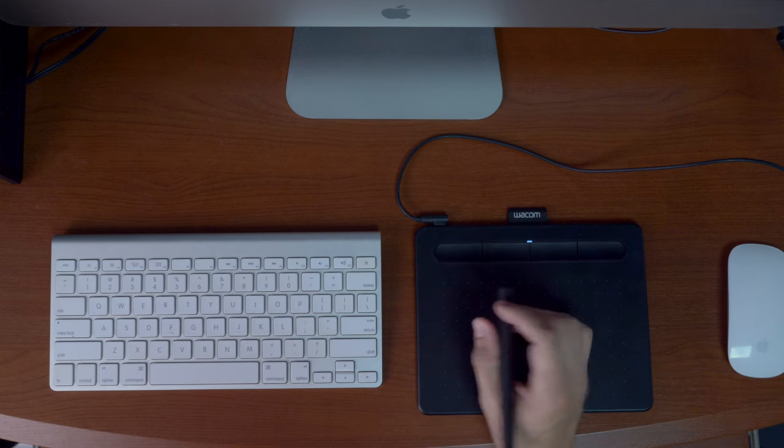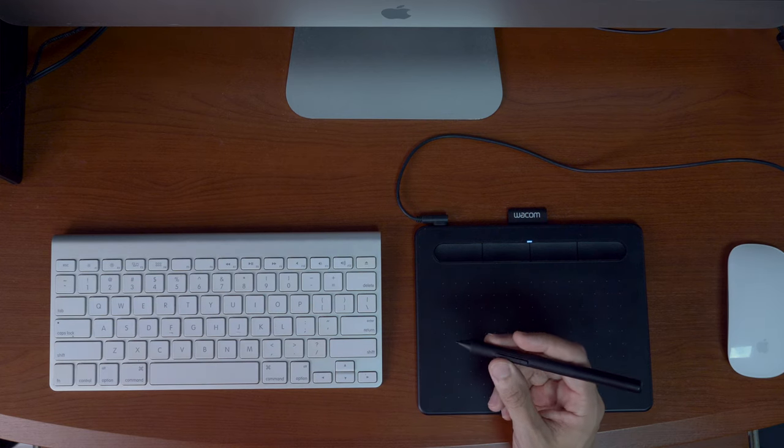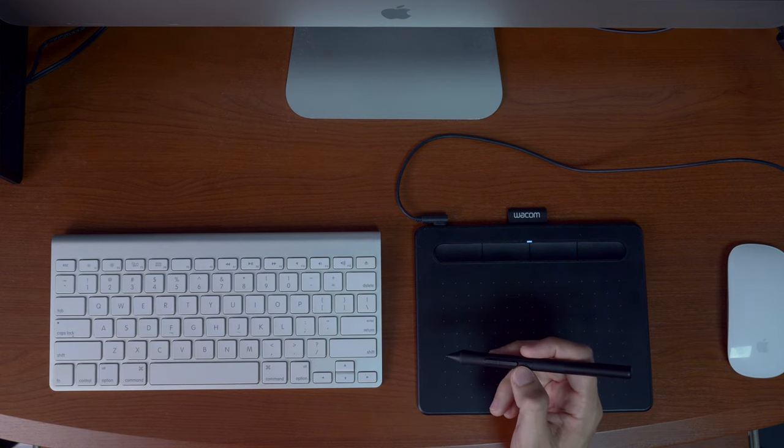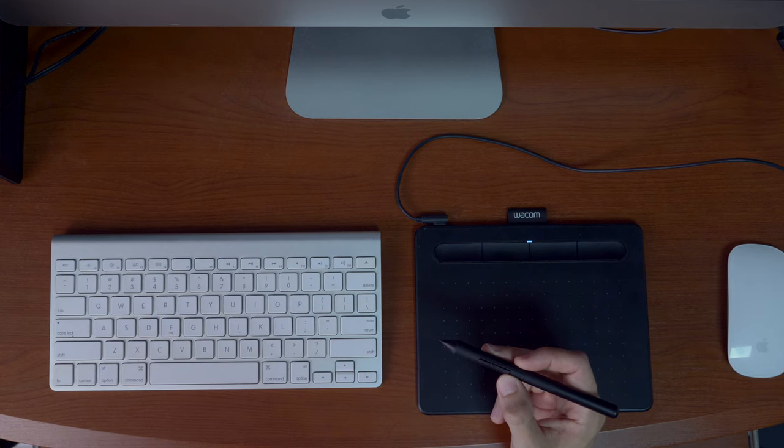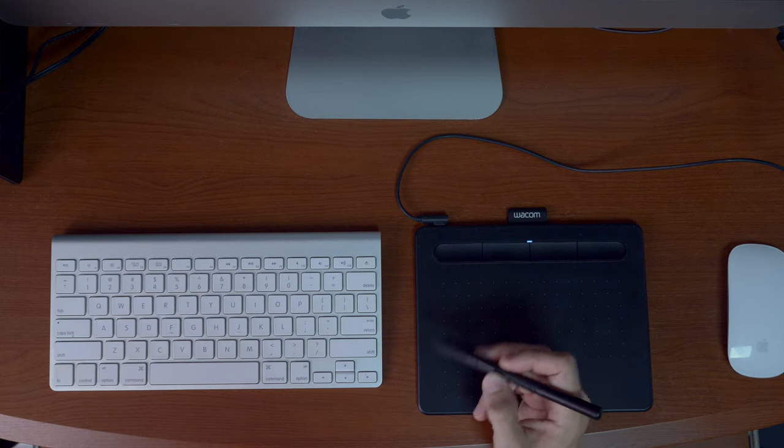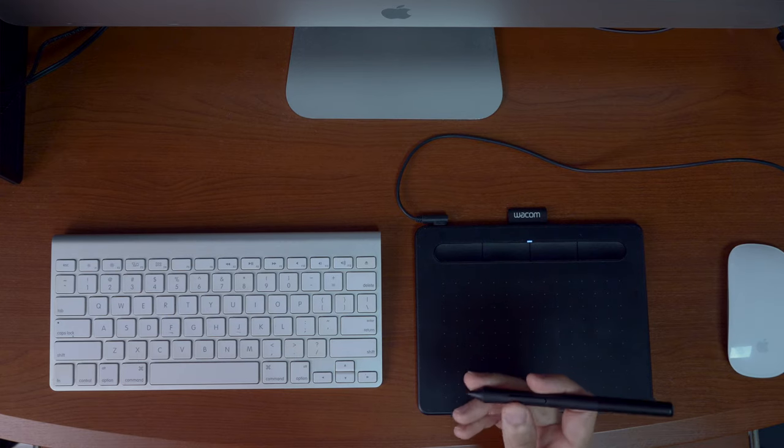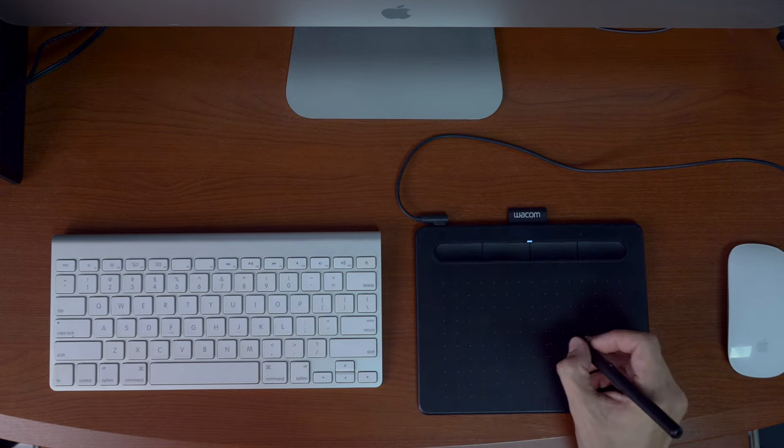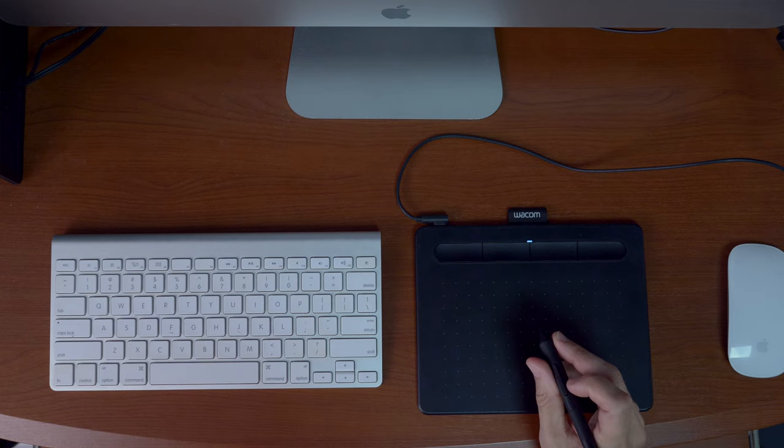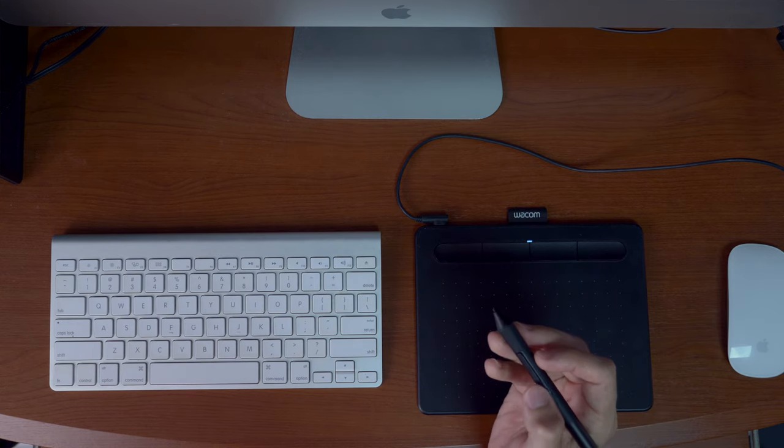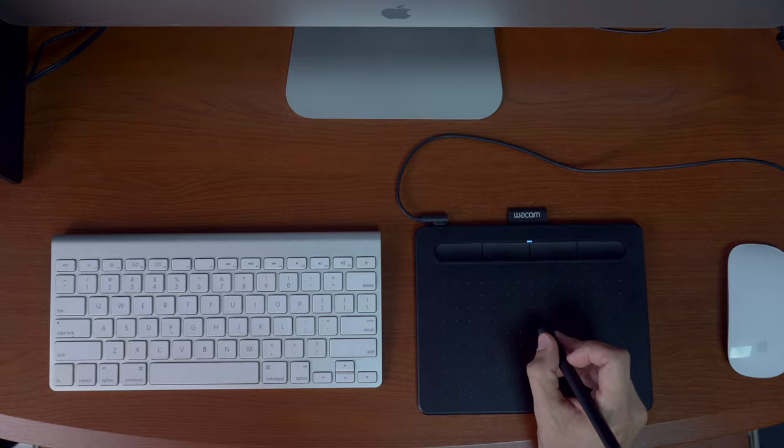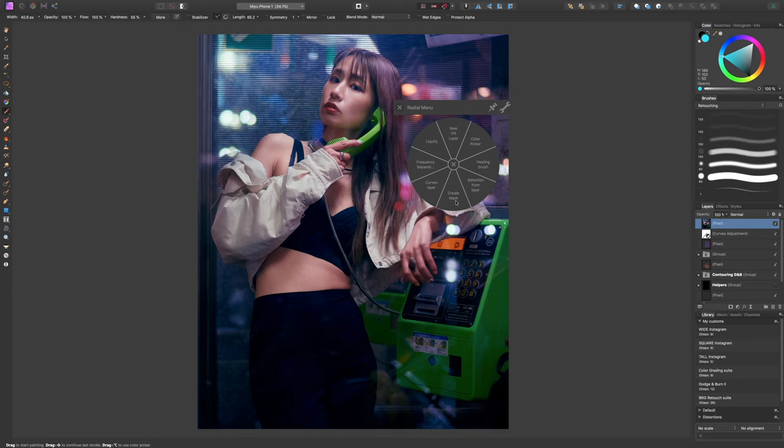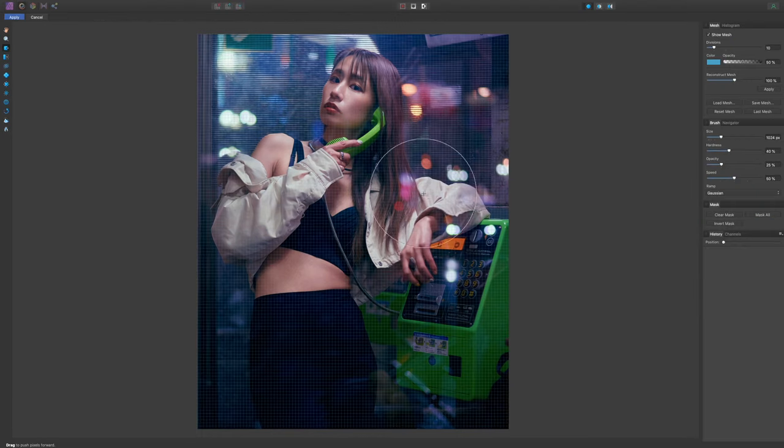And then another thing which I actually learned about recently and I don't know why I never really did it is using the radial menu that's built in with the Wacom tablet. I have it set where when I press the second button on my pen here, it's going to bring up a radial menu. And so in this radial menu, I have customized different things within Affinity Photo, like new fill layer, color picker, the healing brush, selection from layer, curves layer, create a mask, frequency separation, liquify. So if I want to do a liquify thing, I can just come here, click on that and boom, brings me right into the liquify menu.